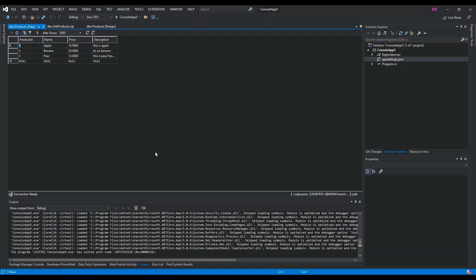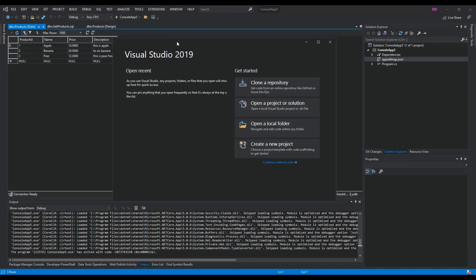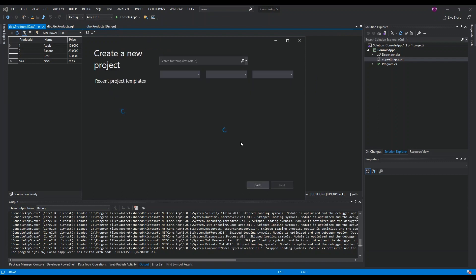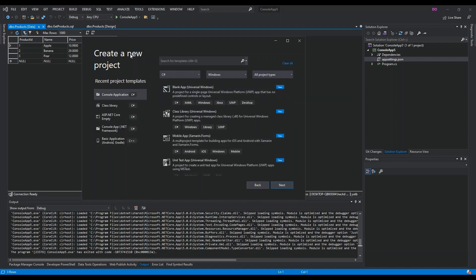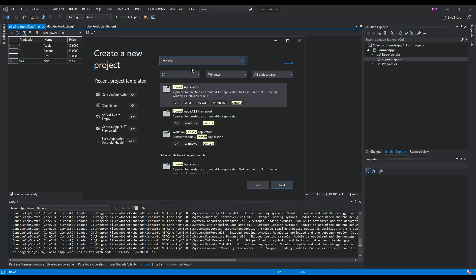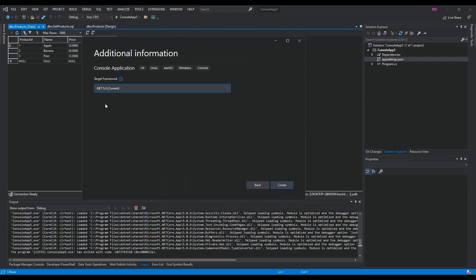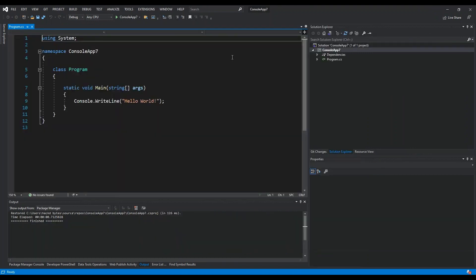Once we've got the database sorted, we're going to create a .NET Core application. We click on File, then Start Window, then Create a New Project. From here type in 'console' — we're going to add a .NET Core console app, which is the first result (the second one is .NET Framework). We click Next, configure the project details, select the .NET Core framework version, and click Create.